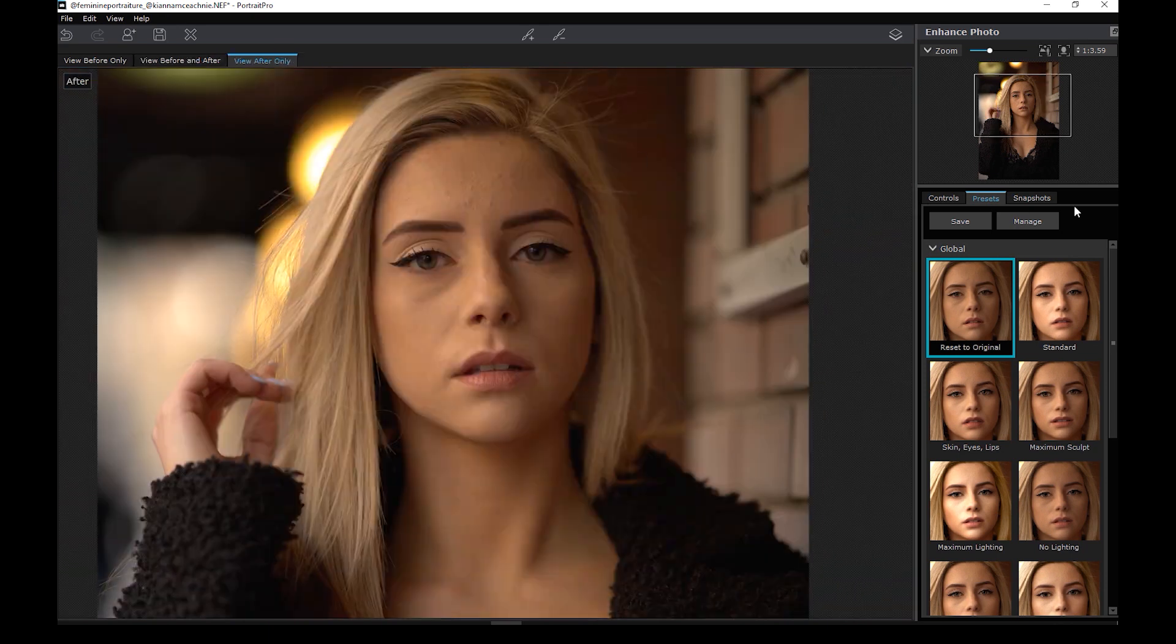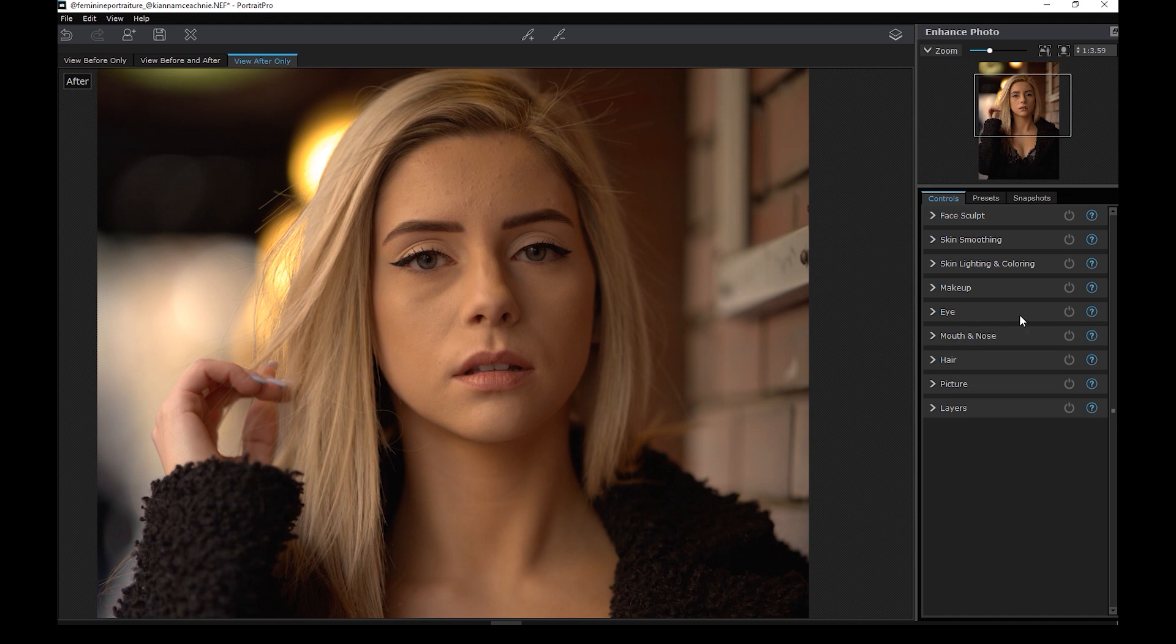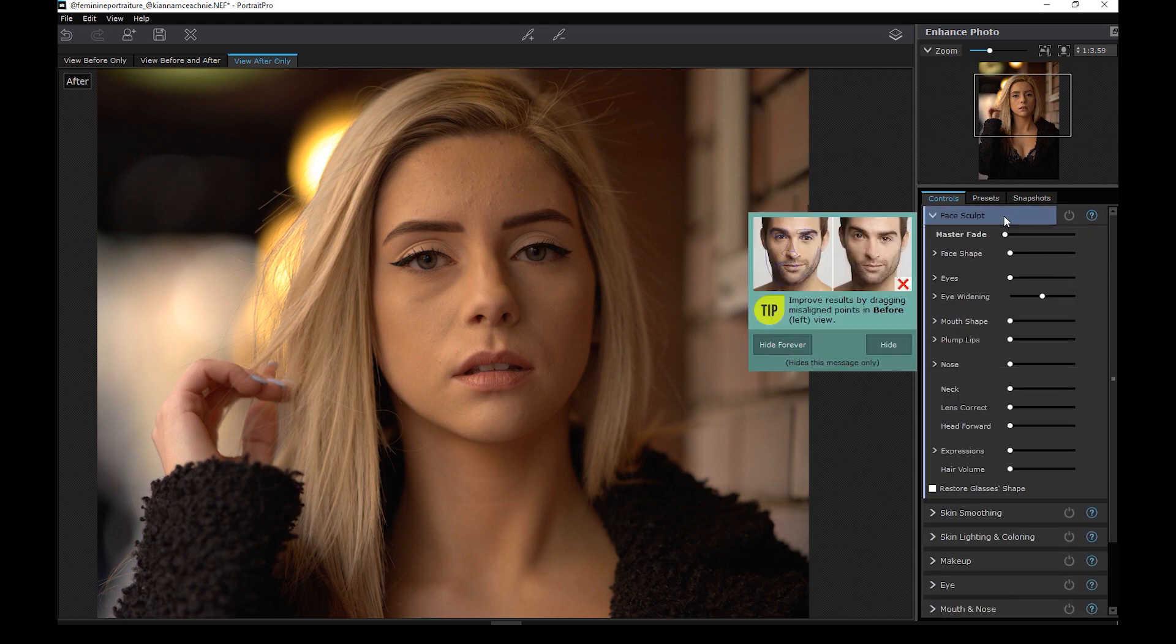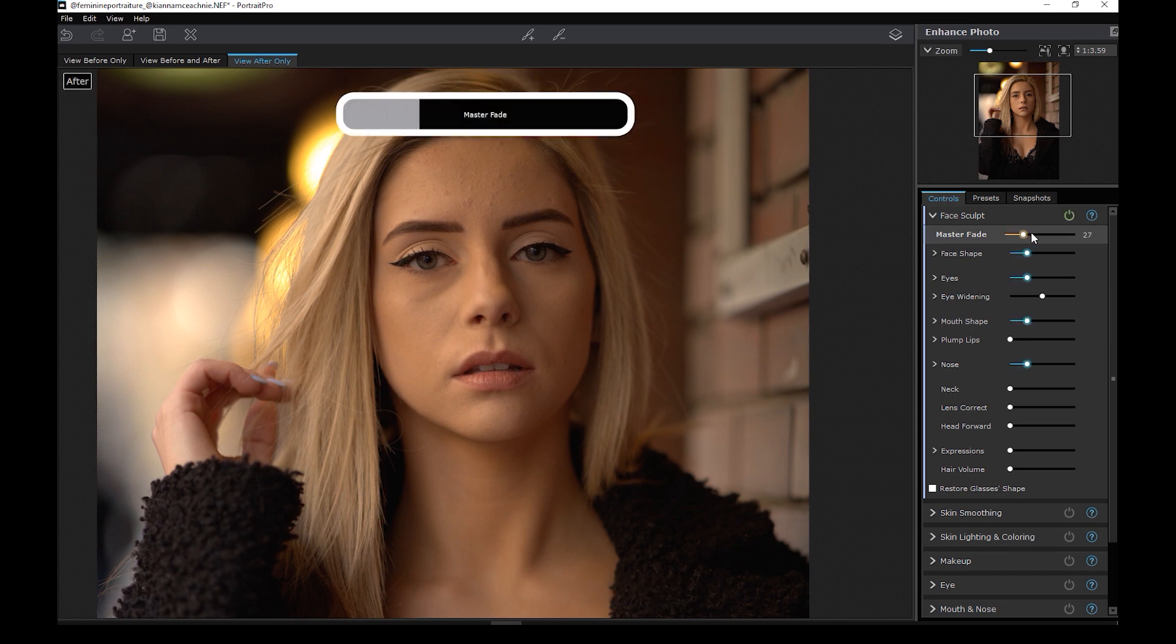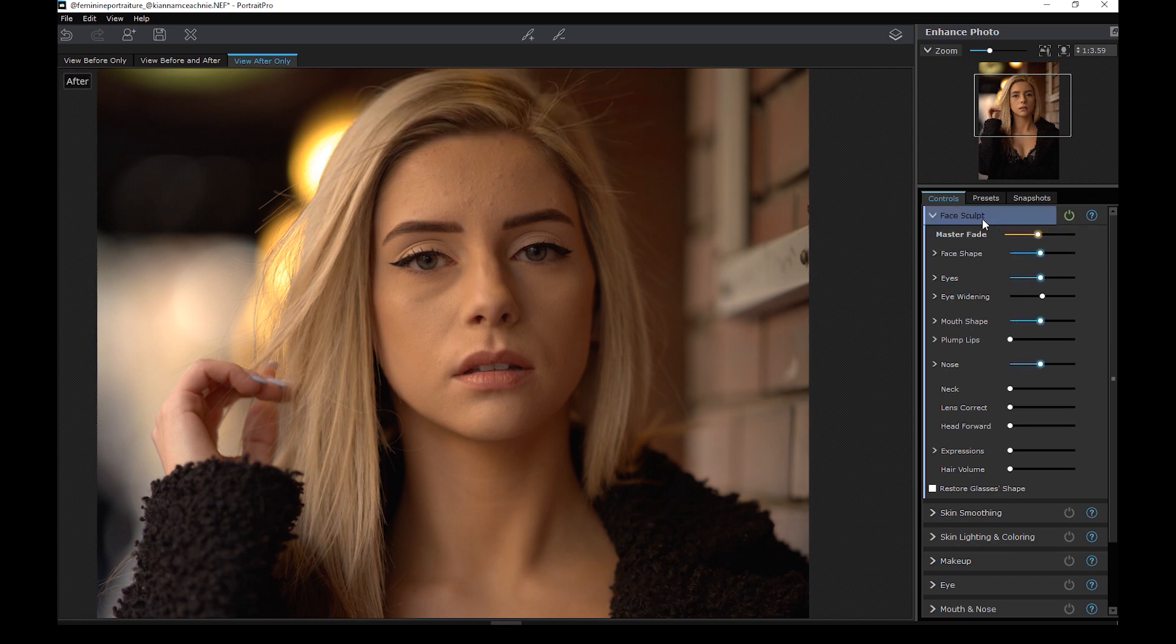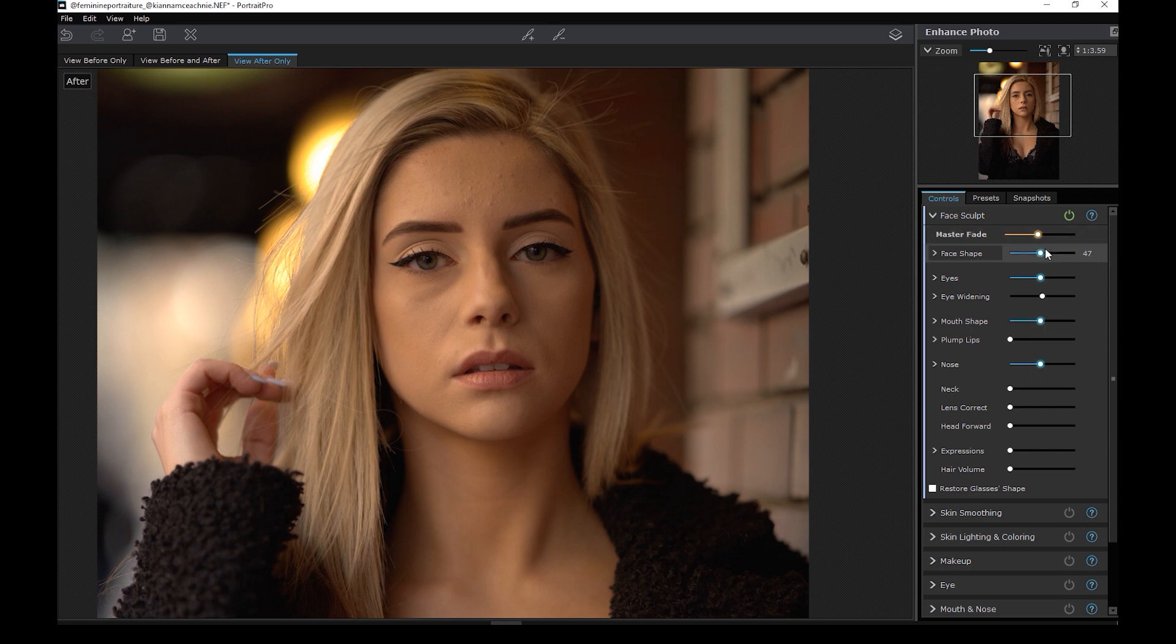Now, let's reset all the changes and navigate to the sections right here and try to do a manual edit. Let's start with the topmost, which is the face sculpt. Let me move the master slider right here. So what it does is it tries to slim the face and make sure that the eyes are proportioned and the nose is straight. Basically, it automatically warps the face to what the software thinks is beautiful.